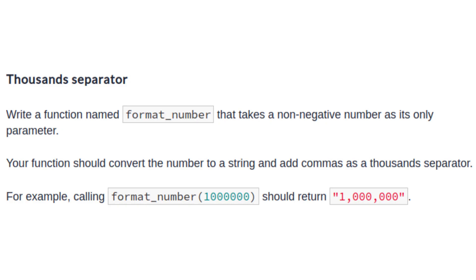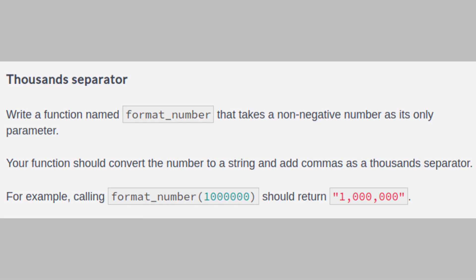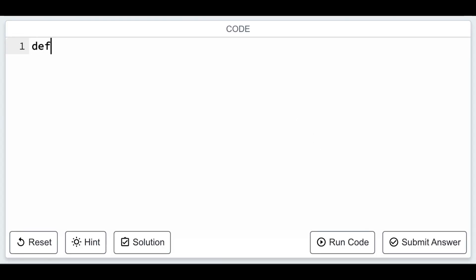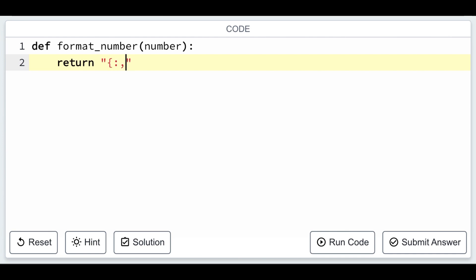Here, we'll create a function named format underscore number that takes a non-negative number and returns a string representation with commas as thousand separators. This challenge illustrates how you can format numbers to make them more readable.